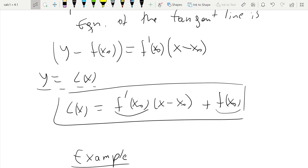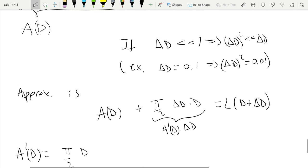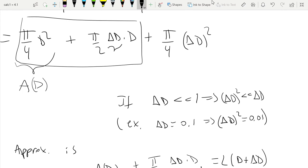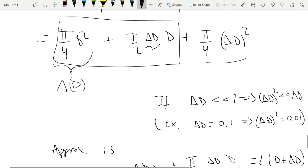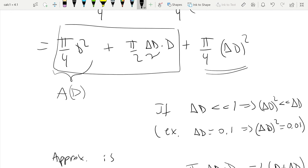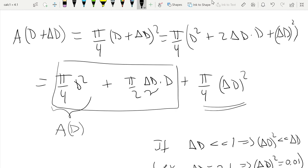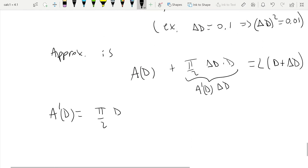This is exactly why we use the linear approximation. In this particular example, we can see very explicitly the term we're leaving out. The area is exactly equal to the first two terms — which constitute the linear approximation — plus the last quadratic term, which is much smaller. Because if Δd is very small, Δd² is much much smaller than Δd.